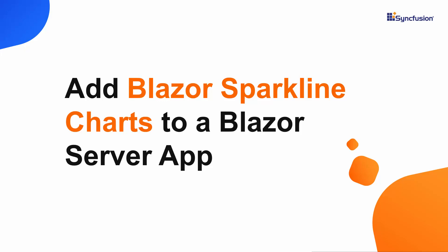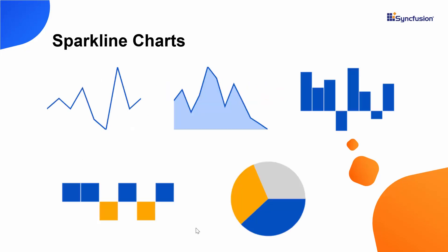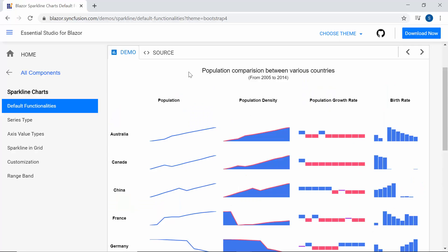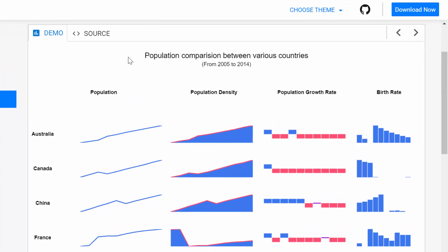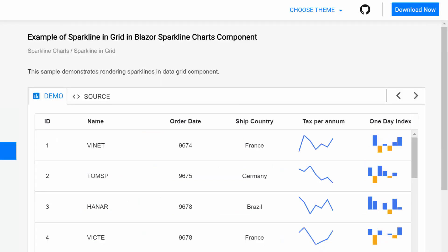Hi everyone, welcome to this getting started tutorial about the Blazor Sparkline charts of Syncfusion. The Sparkline charts are a small kind of charts that are drawn without any axes. You can convey more information to users by allowing them to visualize detailed data in a very small, compact space. You can also integrate them within other controls like the grid.